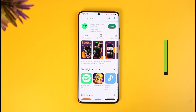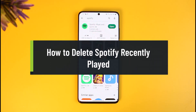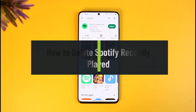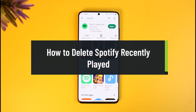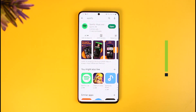How to Delete Recently Played on Spotify. Hi everyone, welcome back to our channel How To Geek. In today's video, I'll show you how you can delete recently played on Spotify, so just make sure to watch this video till the end.